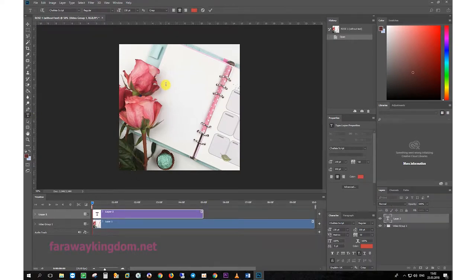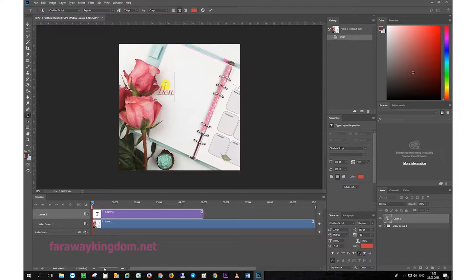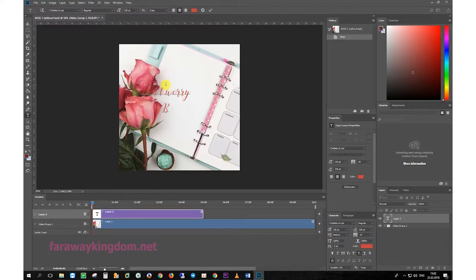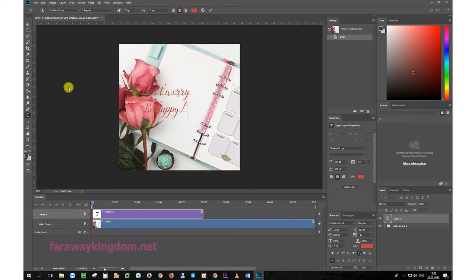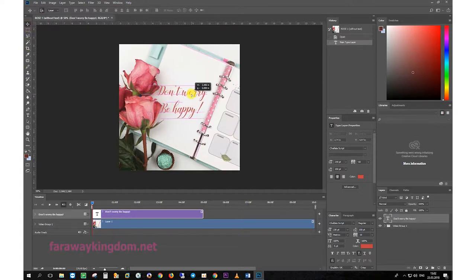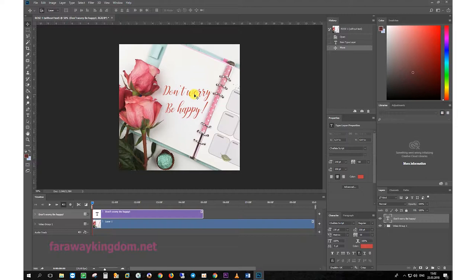Let's write, don't worry, be happy for example. Now move your new text into right place.